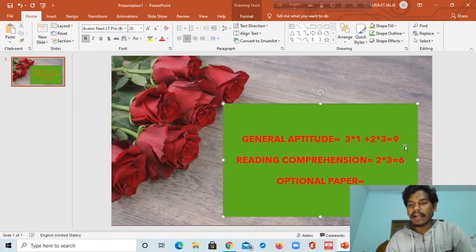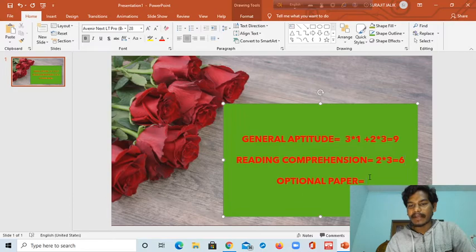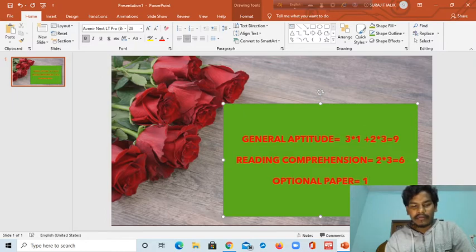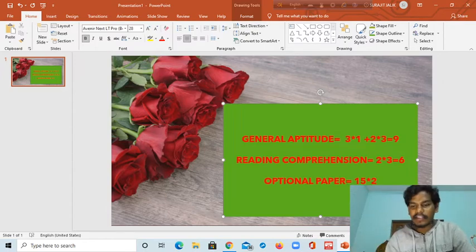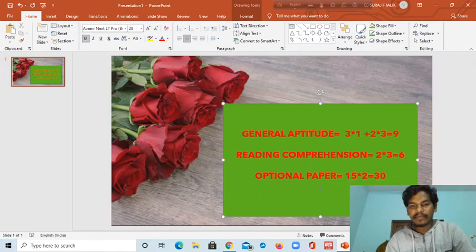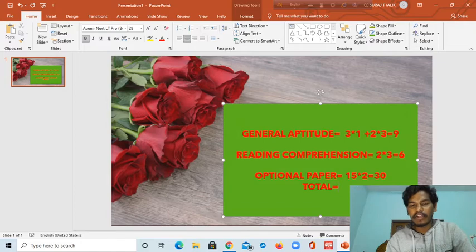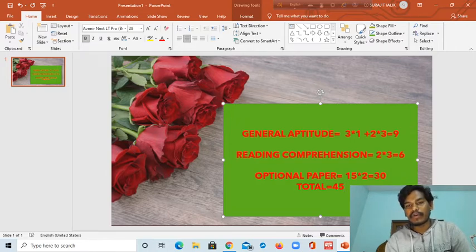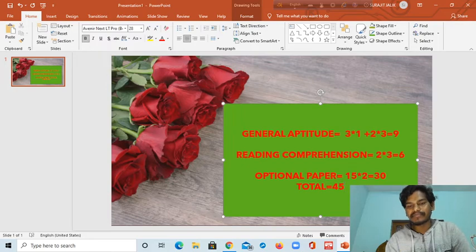So the total from general aptitude and reading comprehension will be 15 marks. Out of 40 marks possible from the optional paper, if you attempt 15 questions of two marks correctly you will get 30 marks. Adding these together, your total will be 45 marks. So you can easily get a qualifying or very good GATE score. You have to prepare your strategy by yourself.